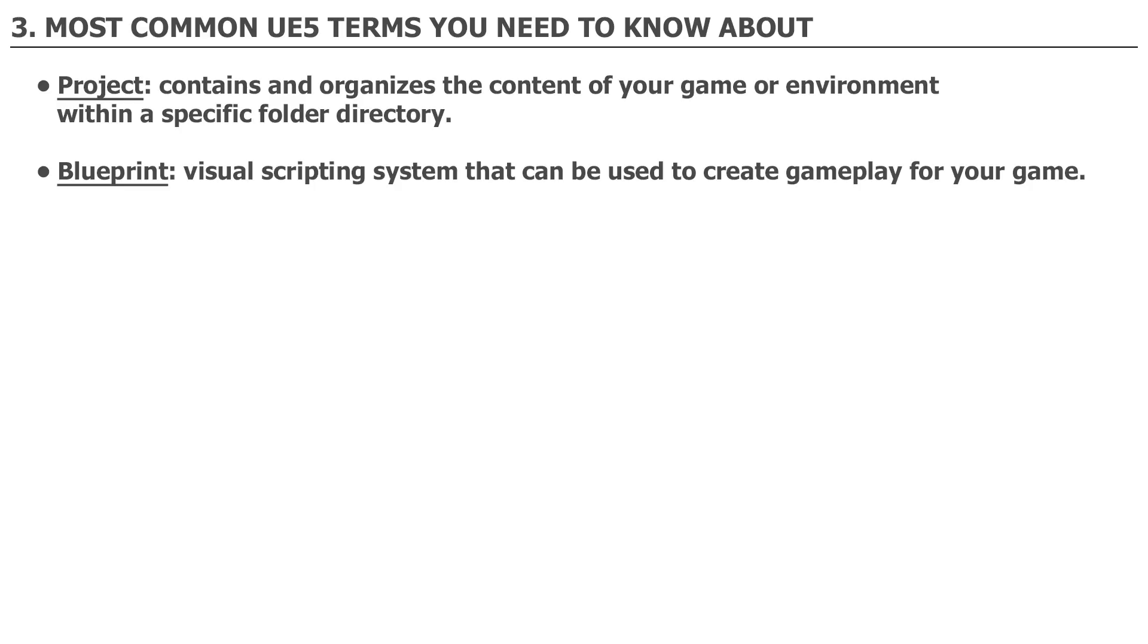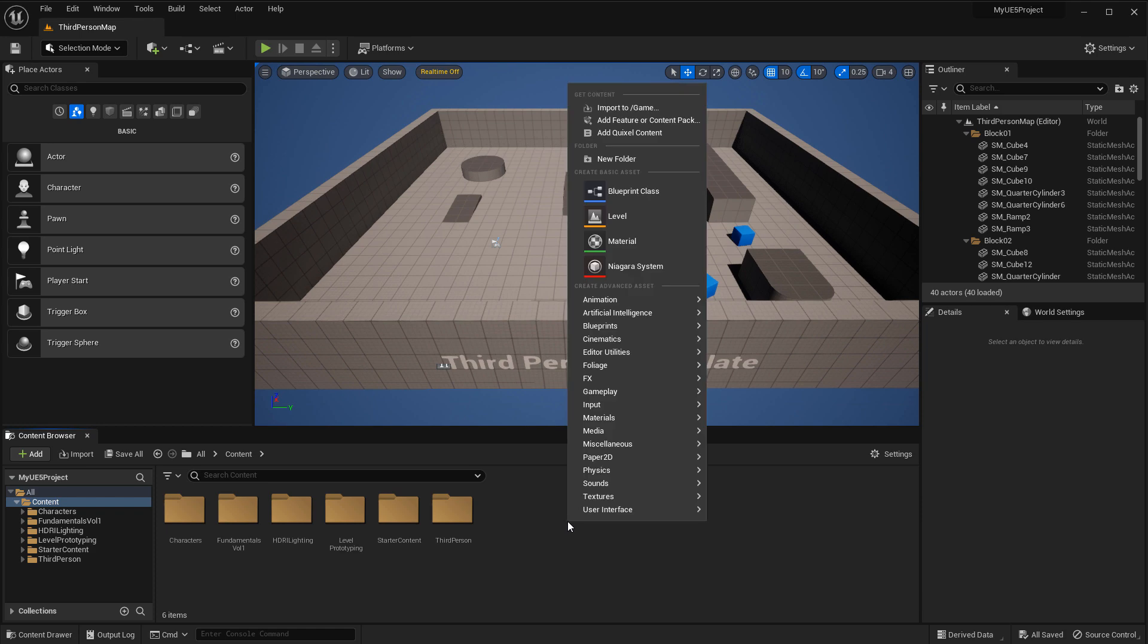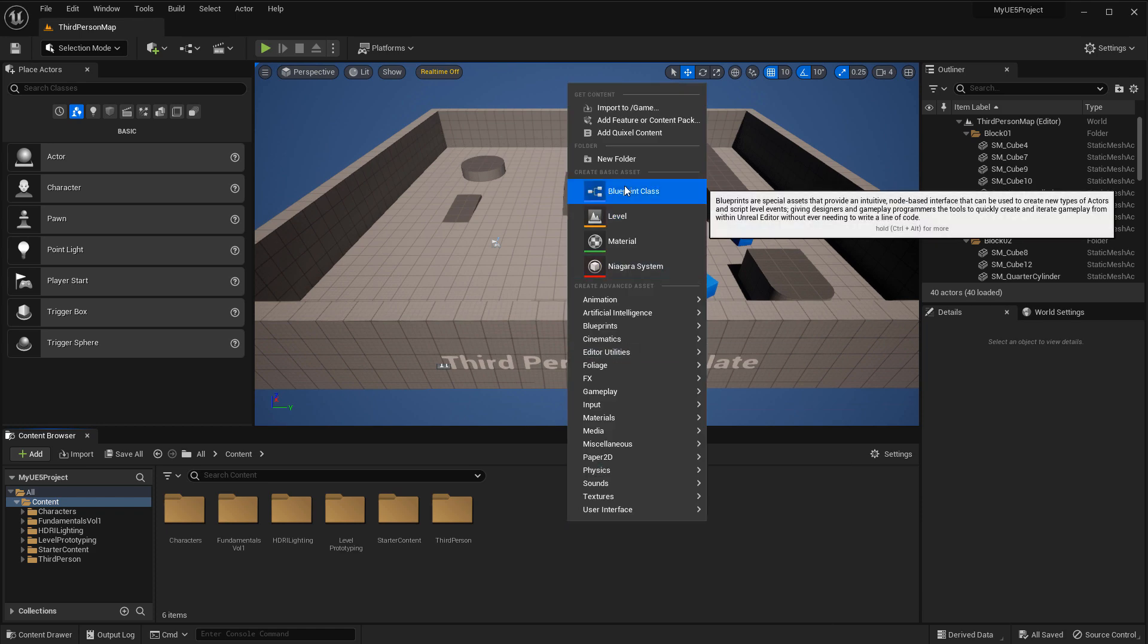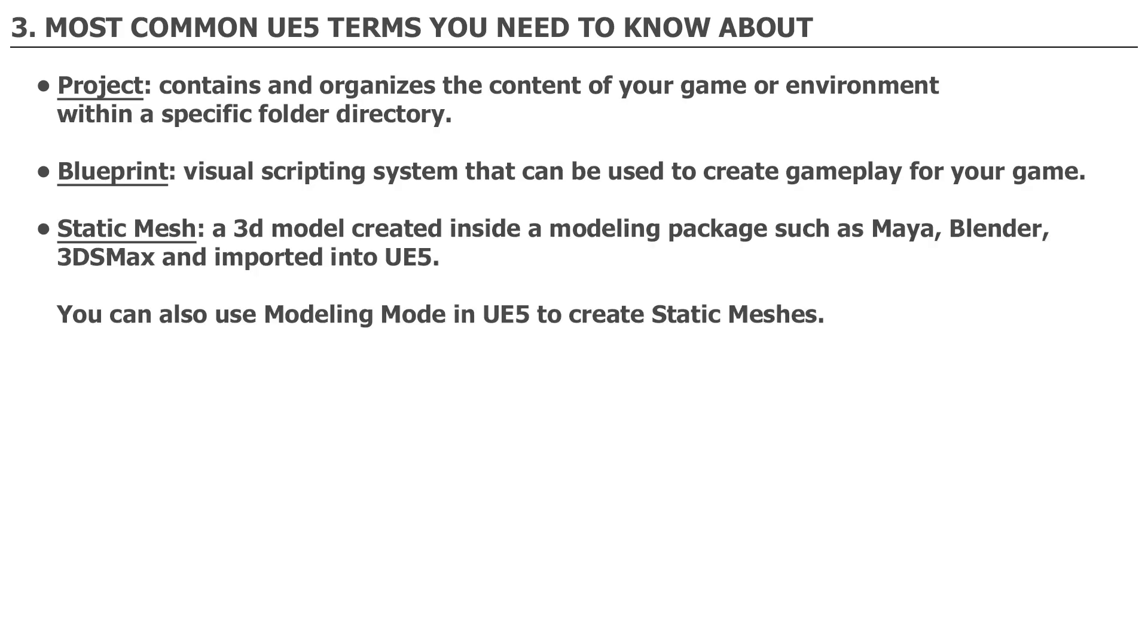Blueprint: Blueprint is a visual scripting system that can be used to create gameplay for your game right inside the editor, so no programming knowledge is required. Blueprints can be created right inside the content browser, and then you can open up these blueprints and begin scripting the behavior of your game and environment.